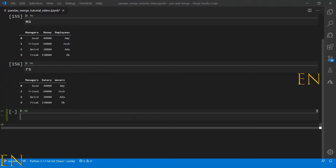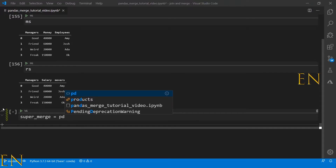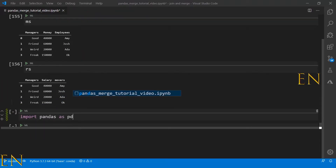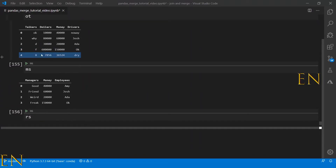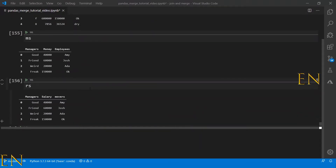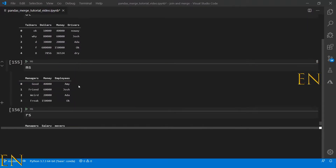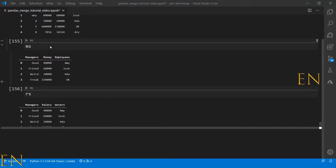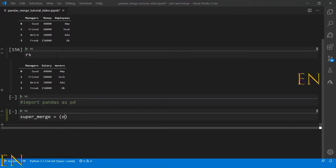So to merge the OT data frame with the RS data frame, even though they don't have any columns in common, I have to use the MS data frame as the intermediary. Let's call this 'super merge' and use pandas — I imported pandas as PD earlier, so PD stands for pandas. We can't merge OT to RS directly, but we can merge OT to MS and then merge the result of that to RS.